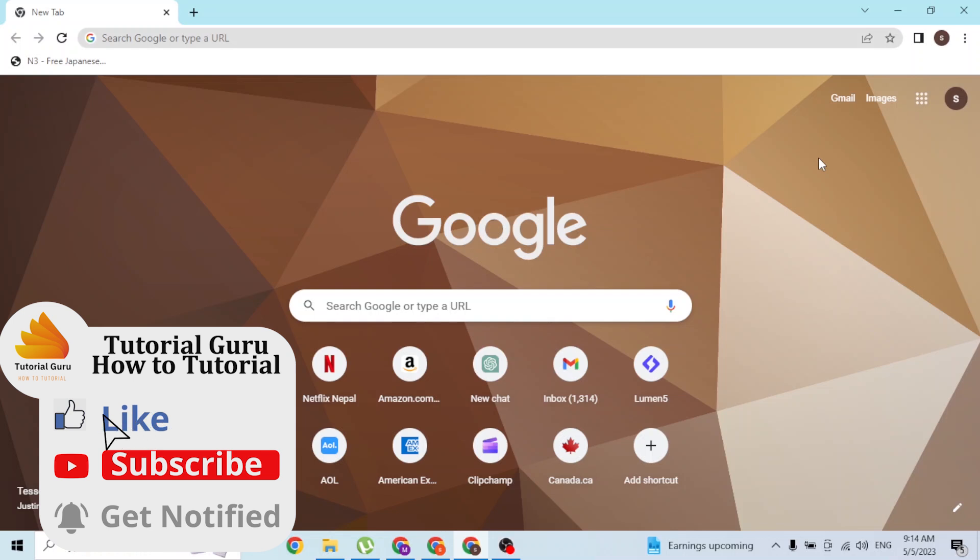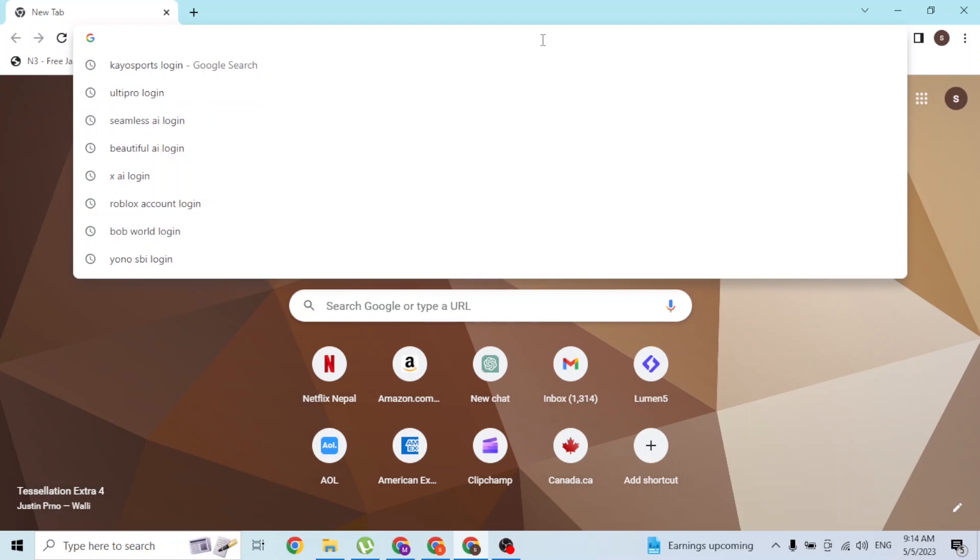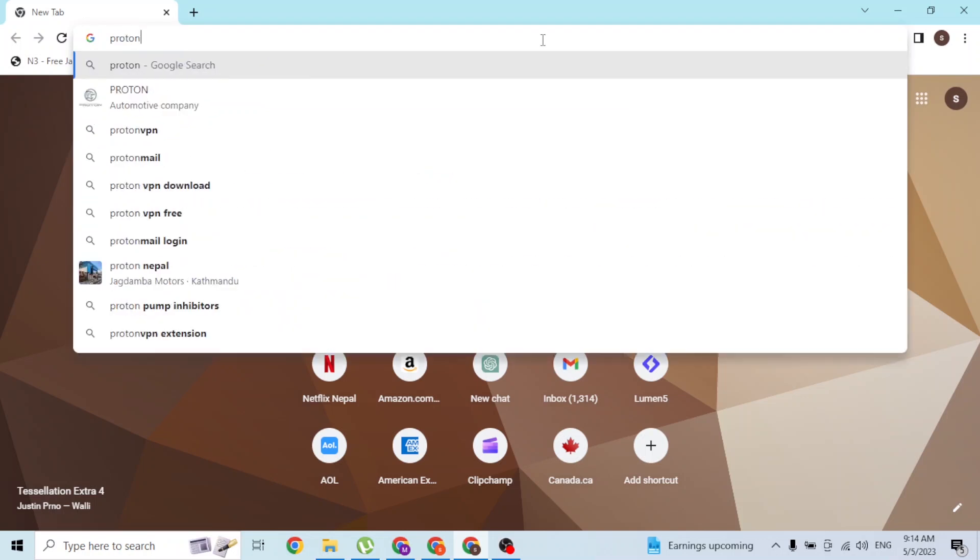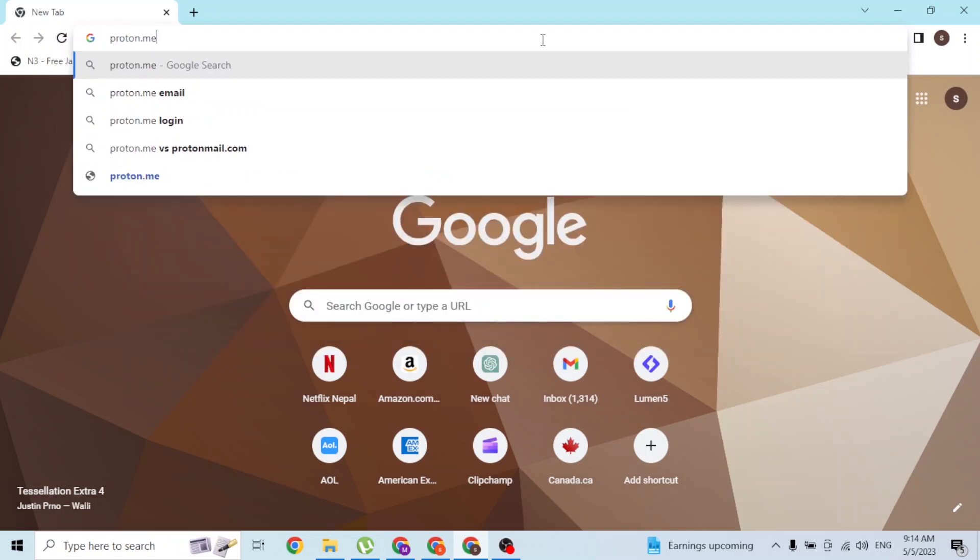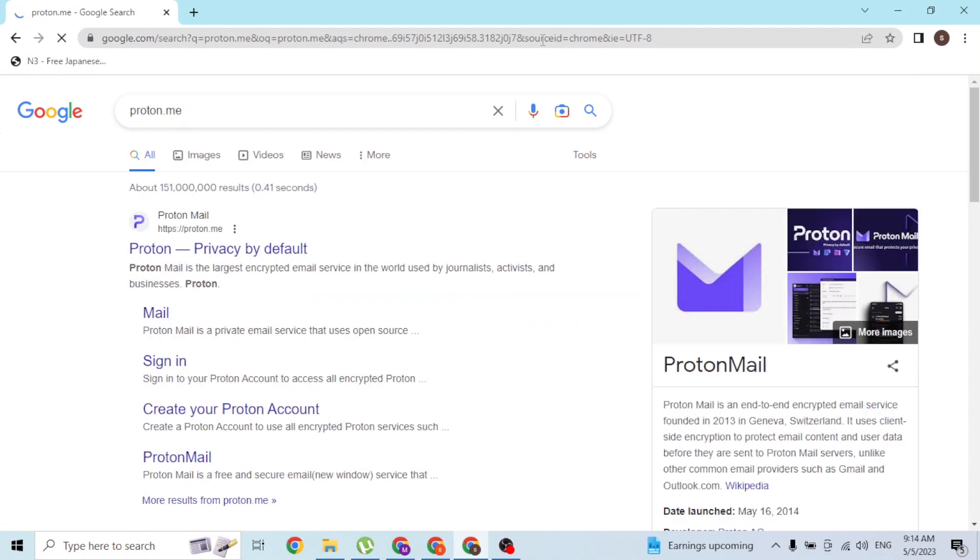First, open up your preferred browser. As I've already opened Google Chrome, click on the search bar and type in the address proton.me, then hit enter.